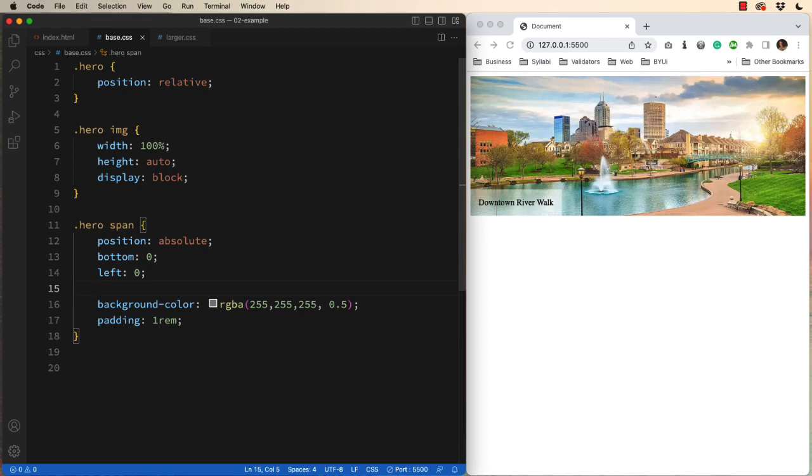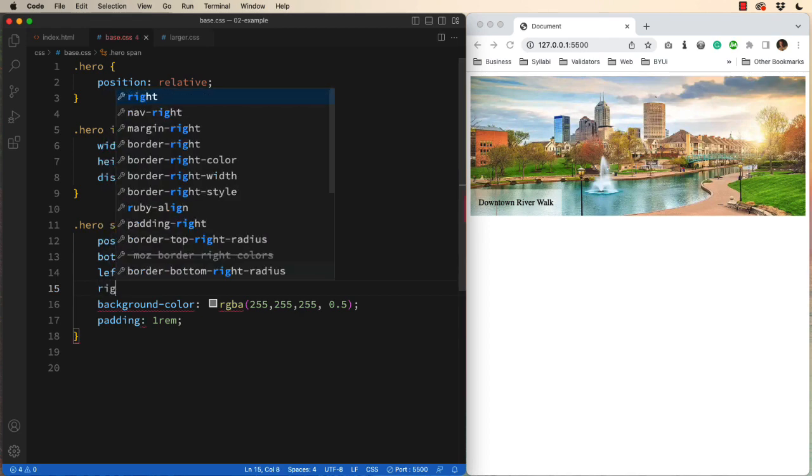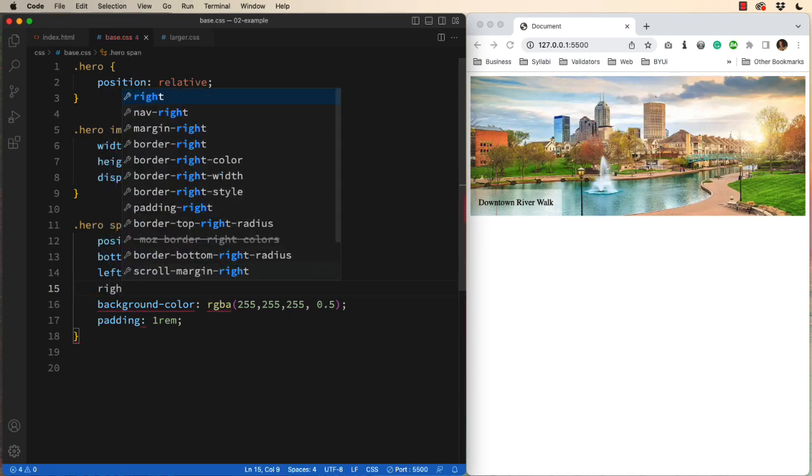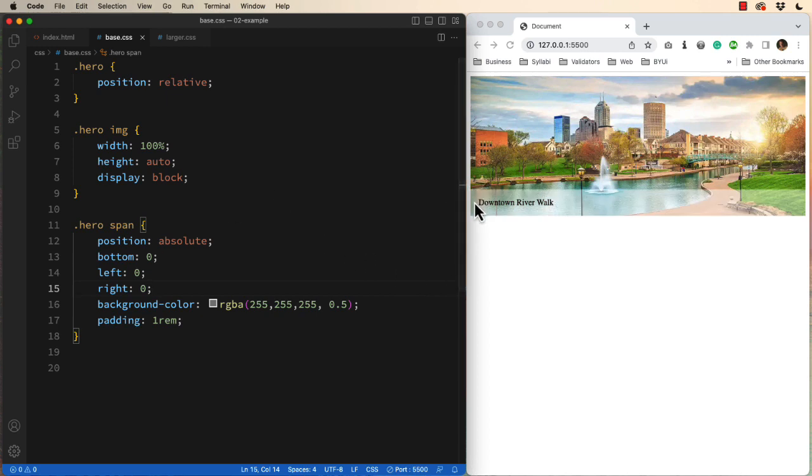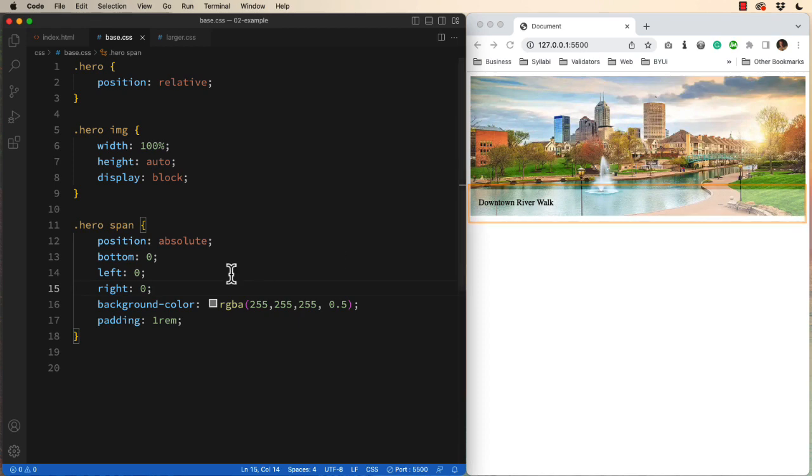What if I set the right side also at zero? What would that do for me? Sure enough, that white box now goes from the left to the right.